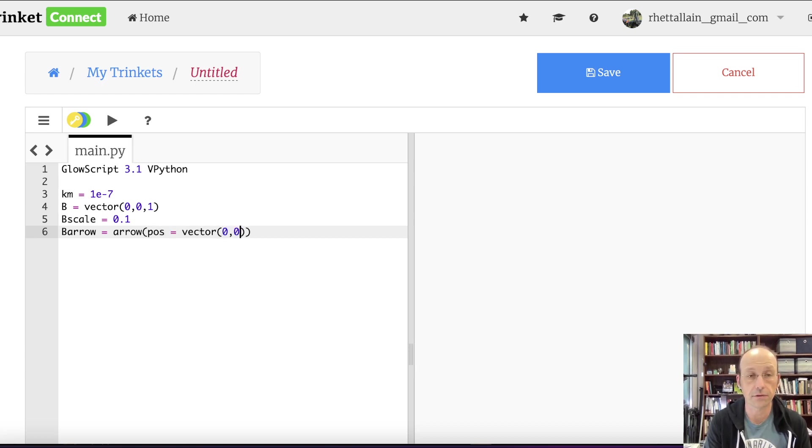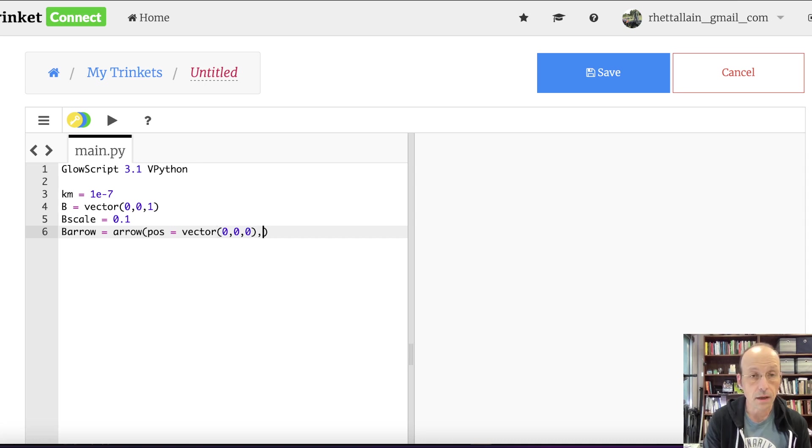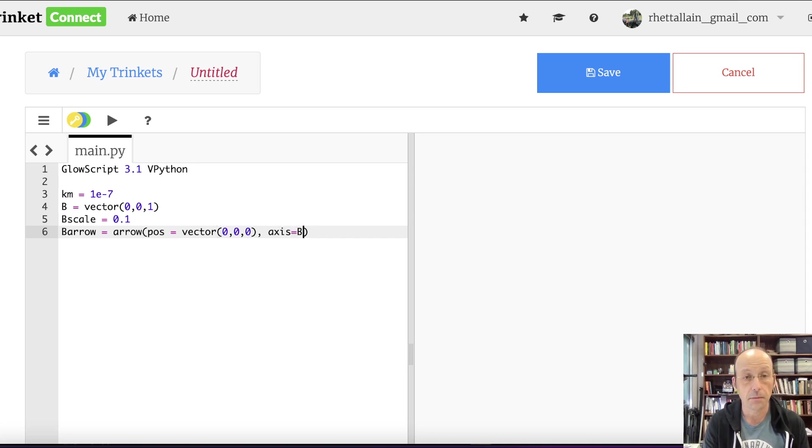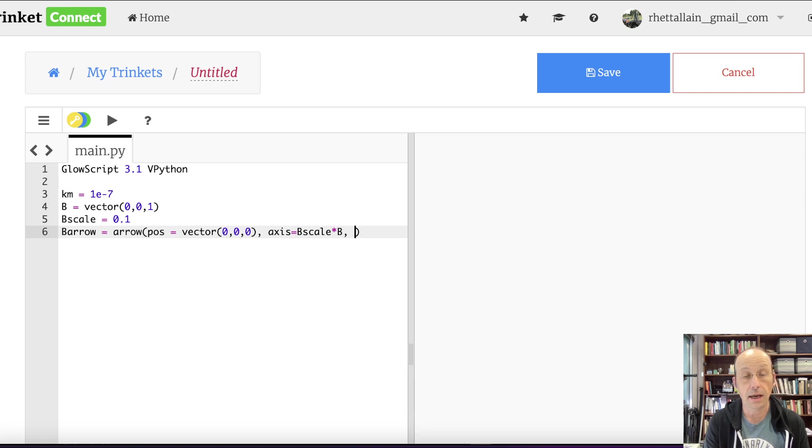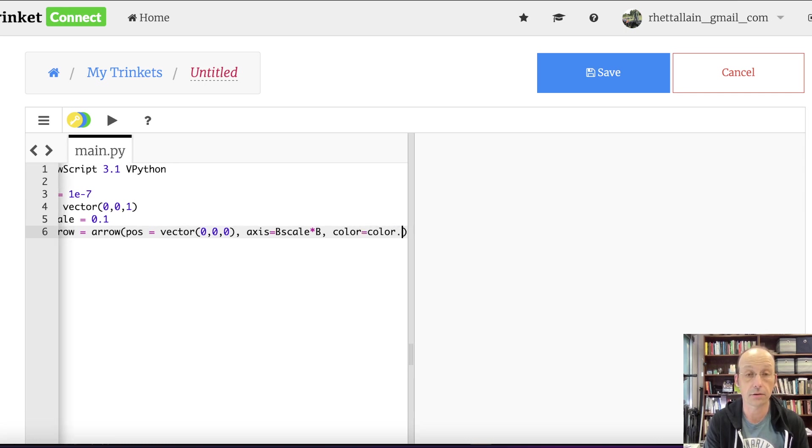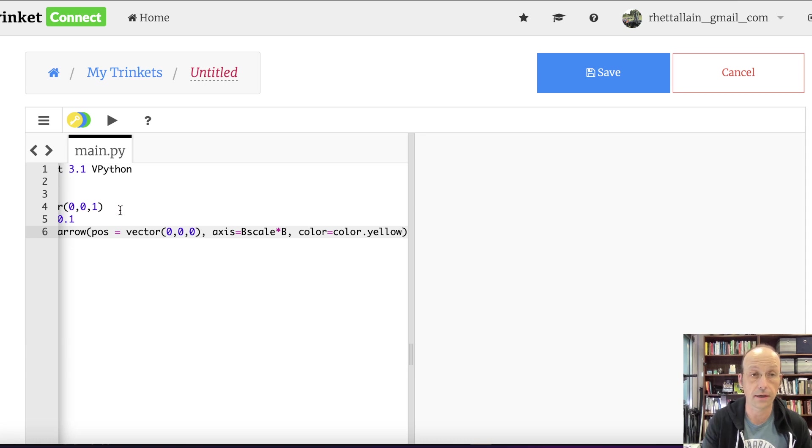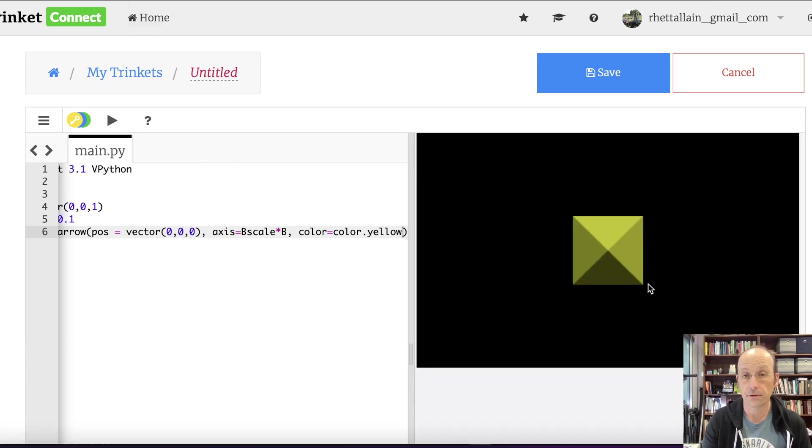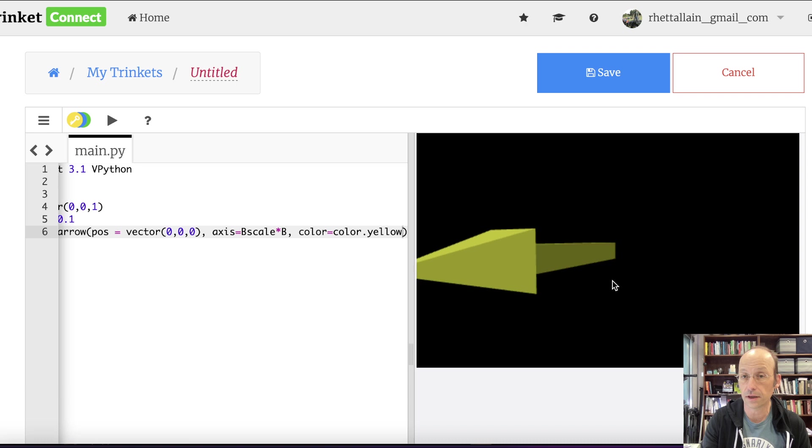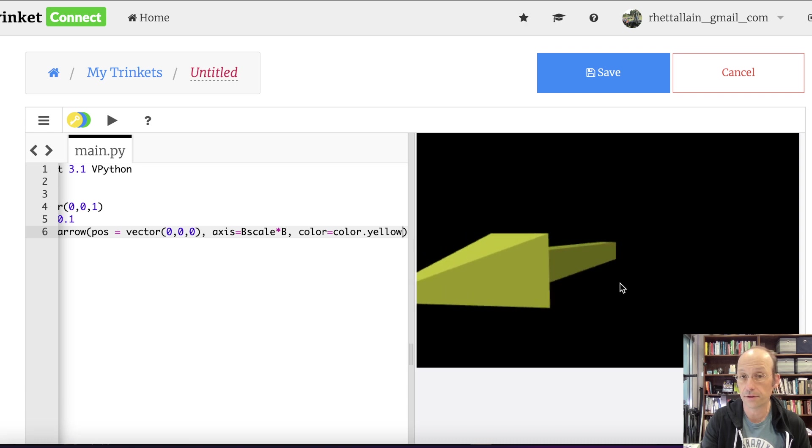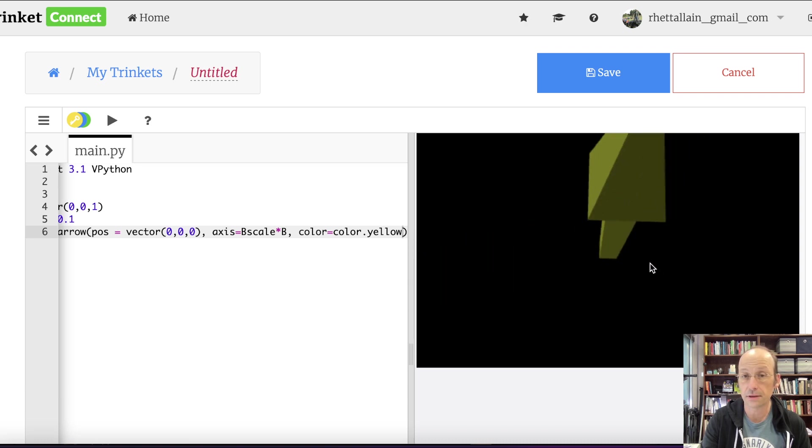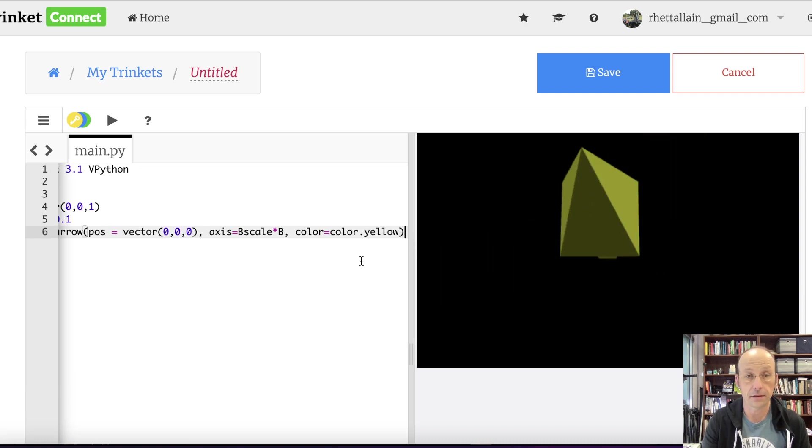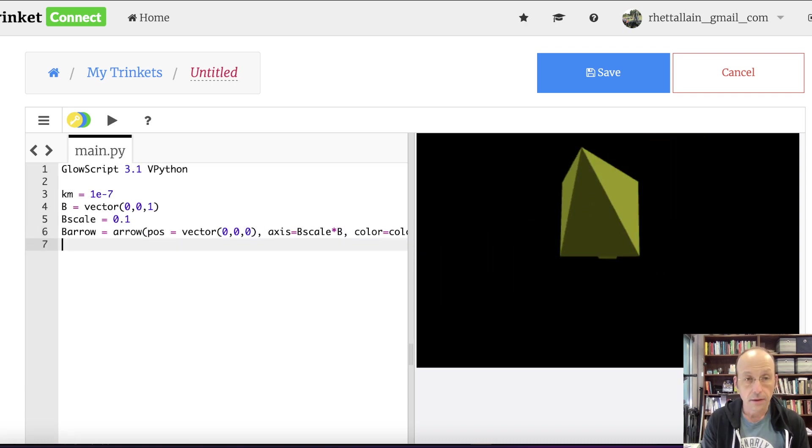B scale equals 0.1. And then B arrow equals arrow position. I'm just going to draw one arrow for this. It's a vector zero, zero, zero. The axis is going to be B scale times B. And let's make that yellow. Color equals color dot yellow. Let's run that.